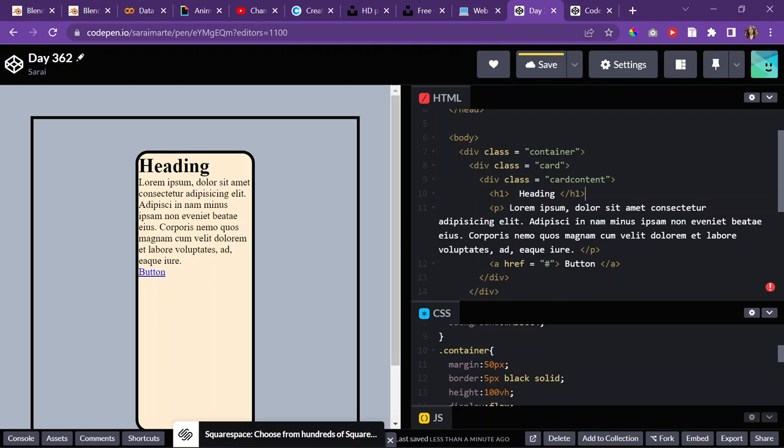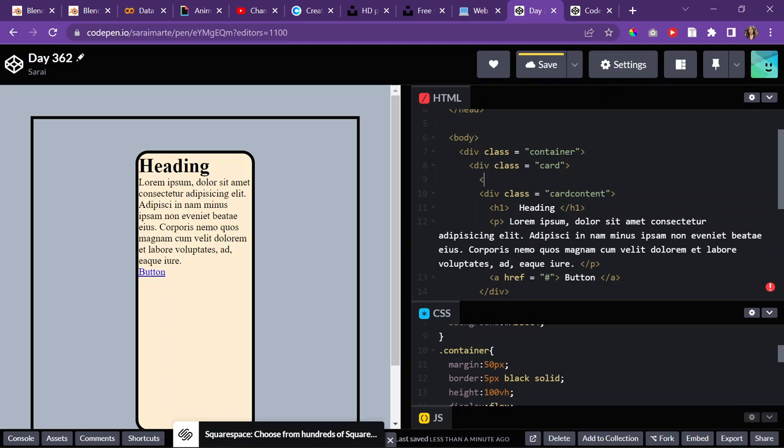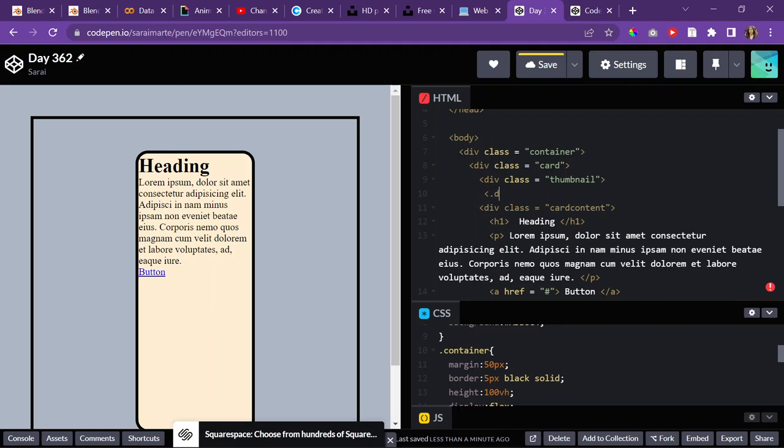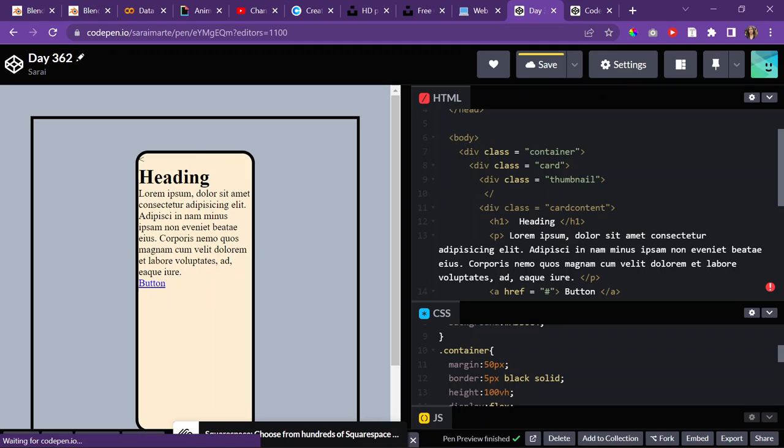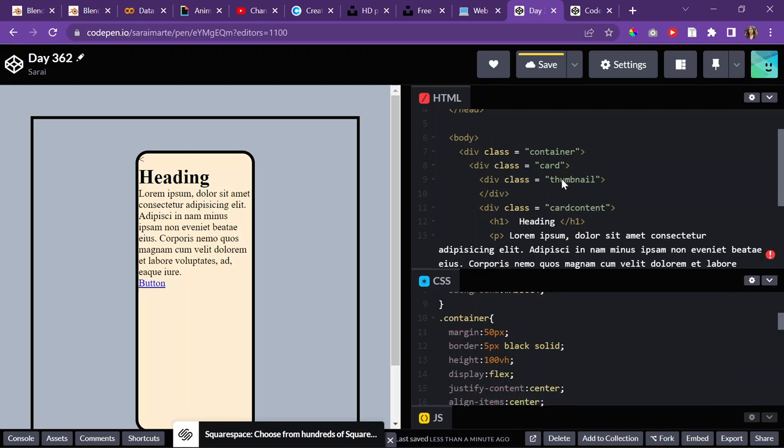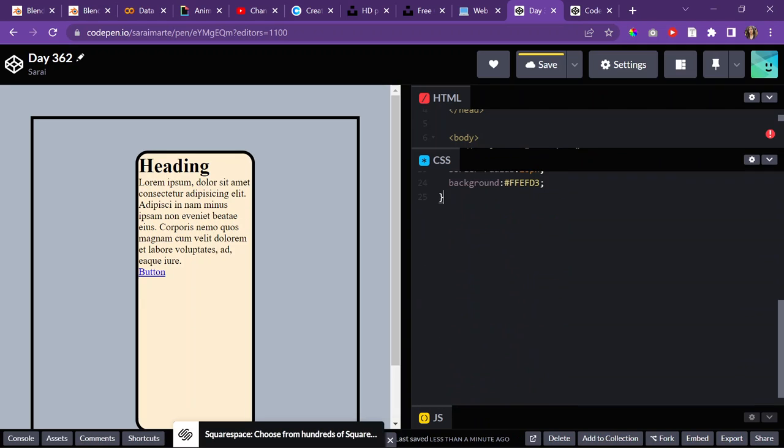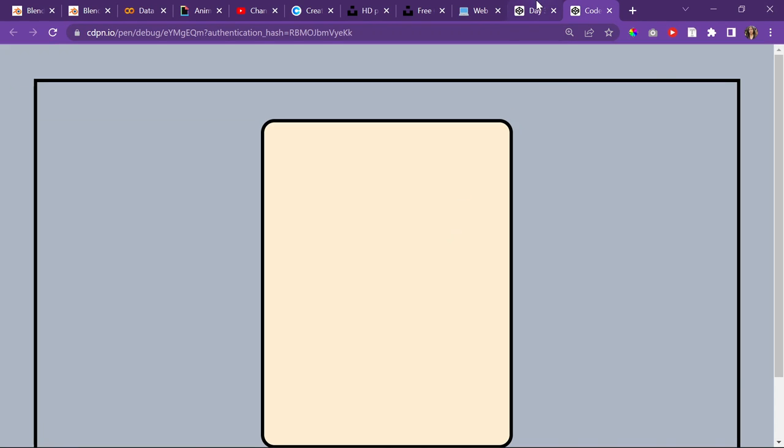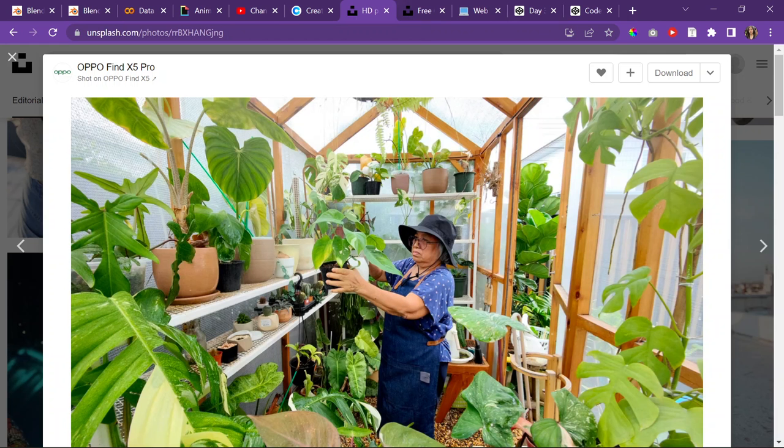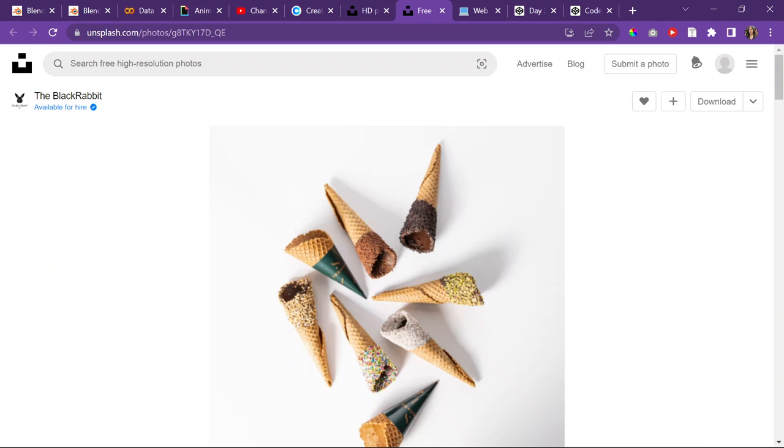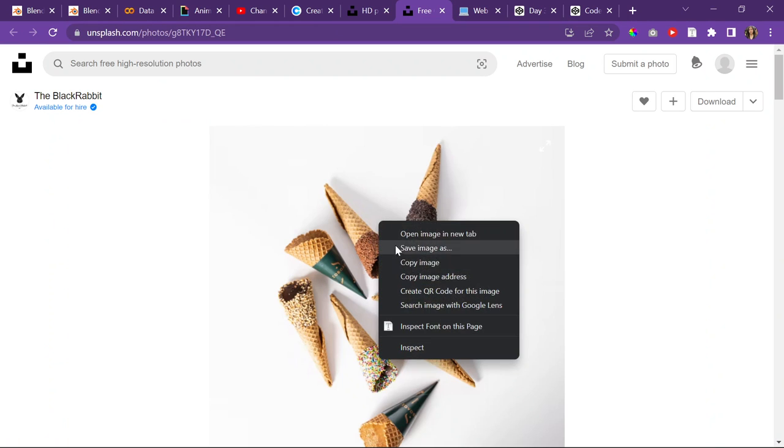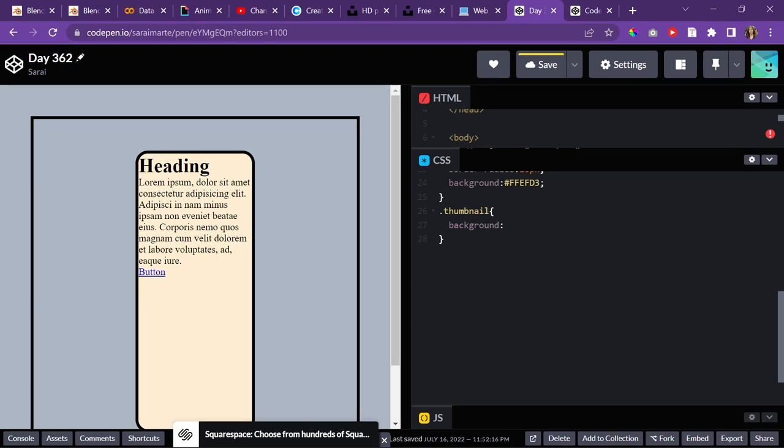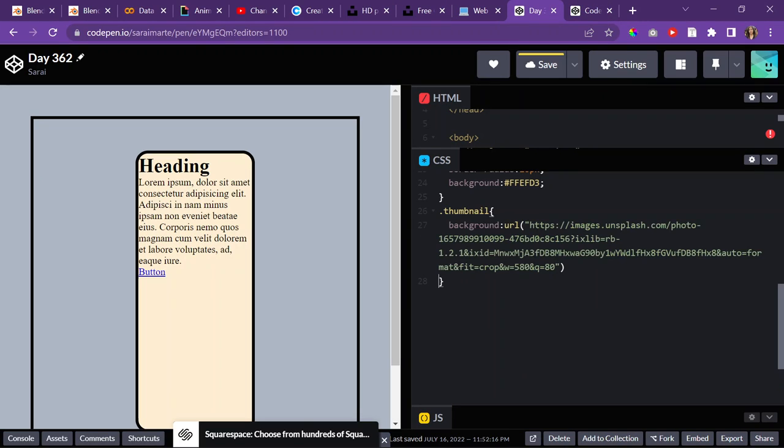And then I need there to be a thumbnail. So, I'll do div class thumbnail. And then the thumbnail is going to have a background. I think I pulled up an ice cream image. Right-click, copy image. And then URL, put that in there.